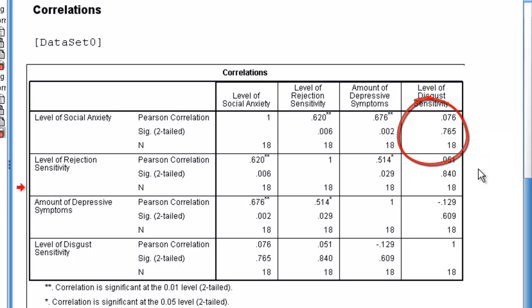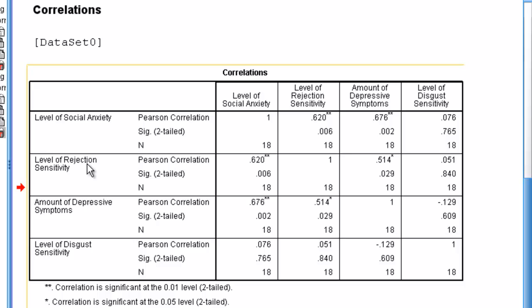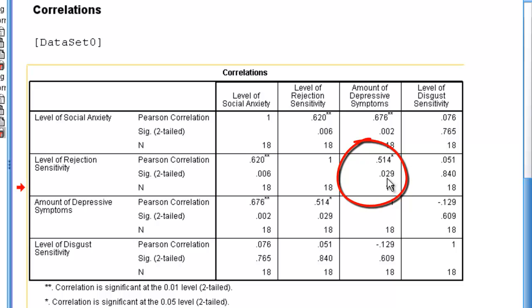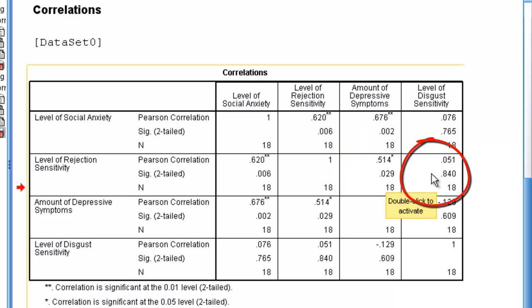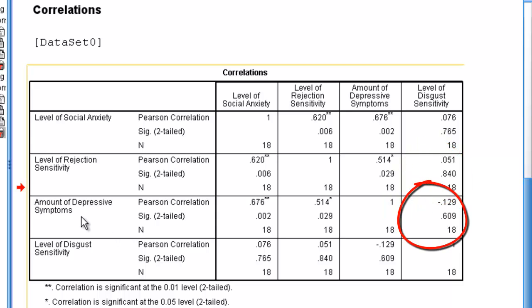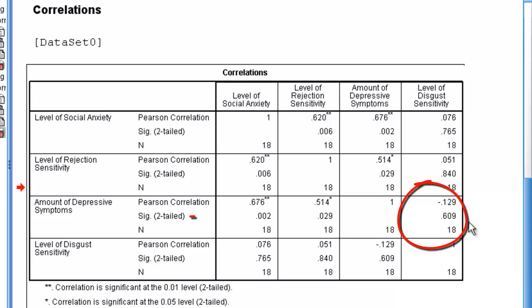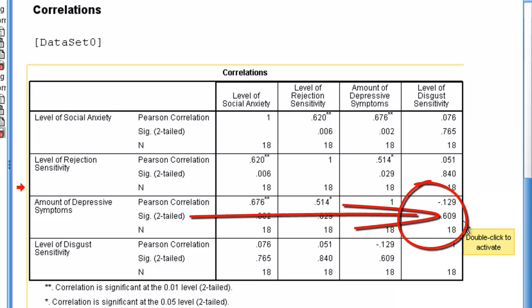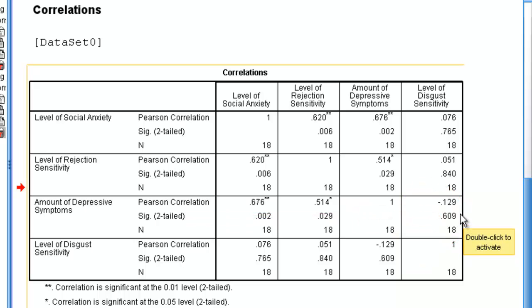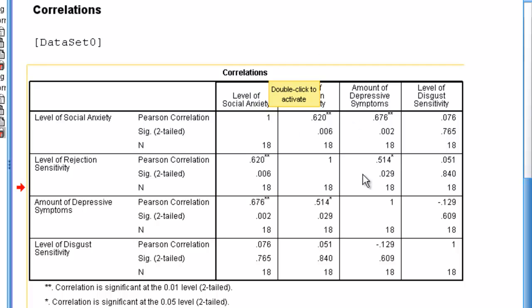If we want to look at Level of Rejection Sensitivity and Amount of Depressive Symptoms, we can see that that is significant at 0.029. But it's also not related to Disgust Sensitivity. And the last one is Depressive Symptoms with Disgust Sensitivity, also not significant. So it looks like Disgust Sensitivity isn't related to these three other variables.